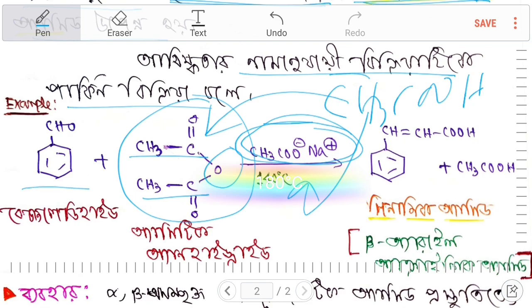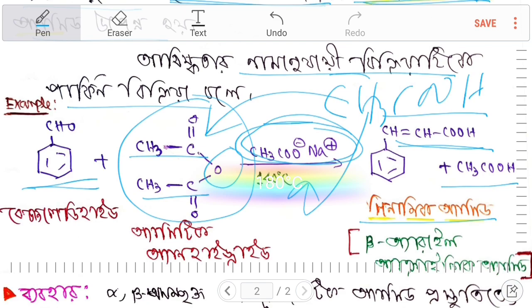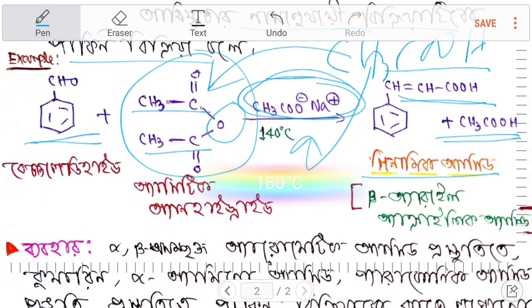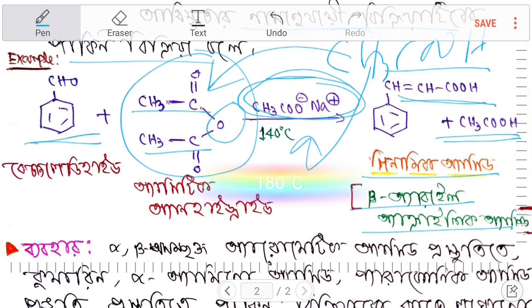And it's benzaldehyde. The reaction of this type produces cinnamic acid — this is called cinnamic acid. This reaction, named after Perkin, is found using acetic anhydride and ultimately produces cinnamic acid.